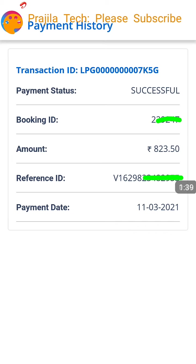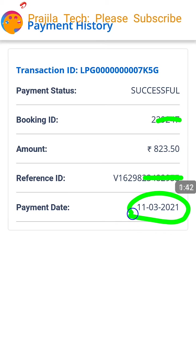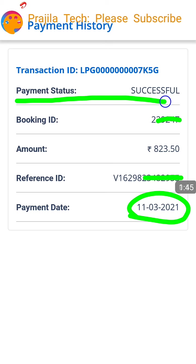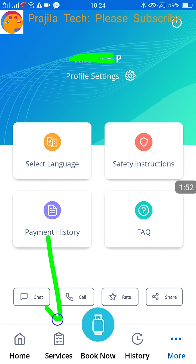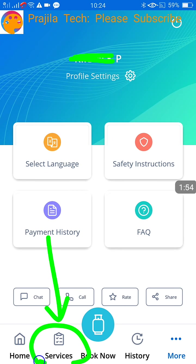Now there is a button for payment history. If you click on payment history it will show you what payments you have booked using this application. If you wanted to see a previous year's booking details I have shown that in the previous video. This is the current booking I have done through this application.